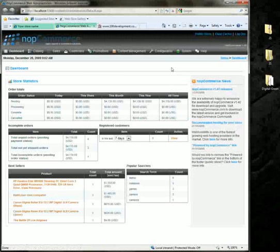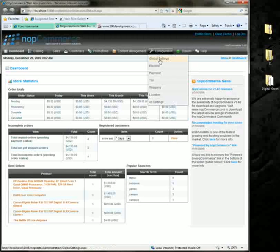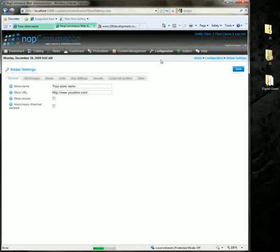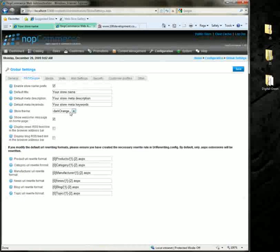Your theming selections are located under Configuration, Global Settings, and then SEO slash display. Right here is where you can select your new theme.